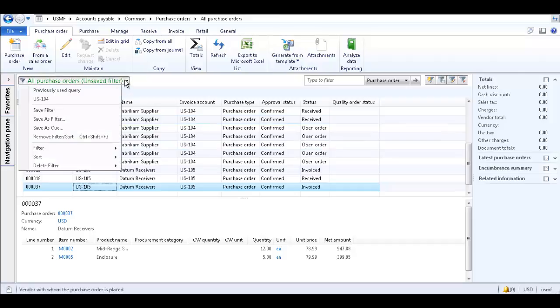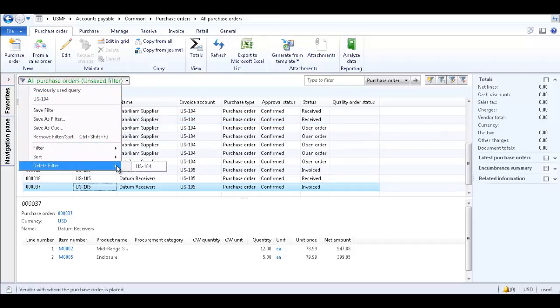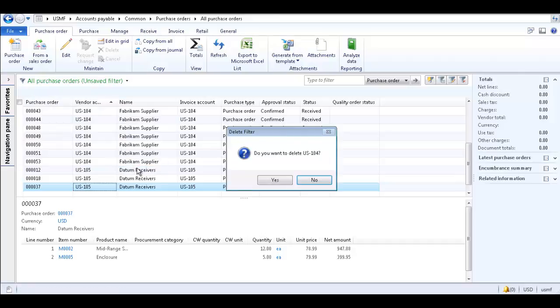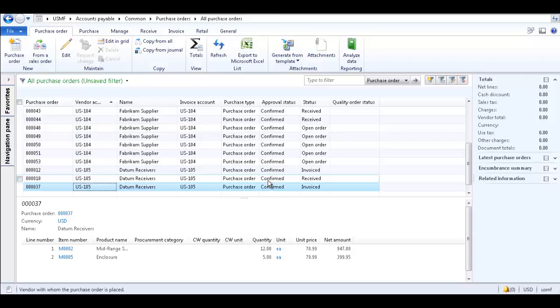You can also delete a saved filter from the All Purchase Orders drop-down list by selecting Delete Filter, and then selecting the filter. Click Yes to confirm the deletion.